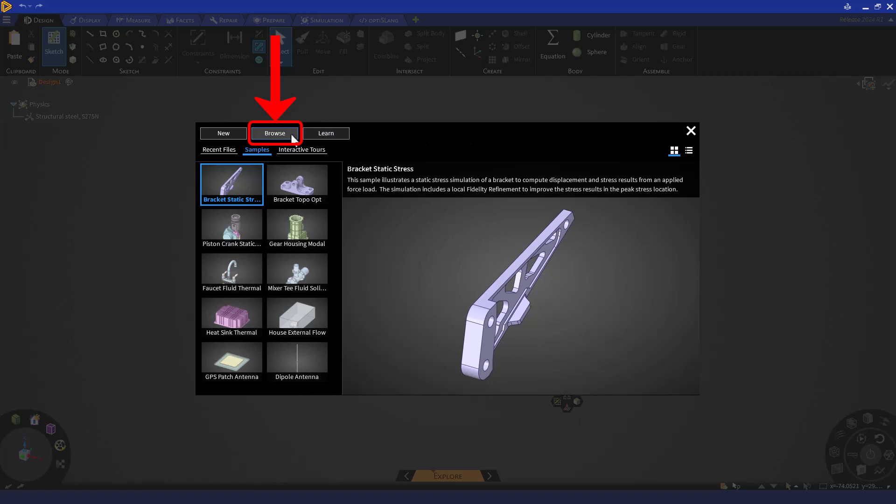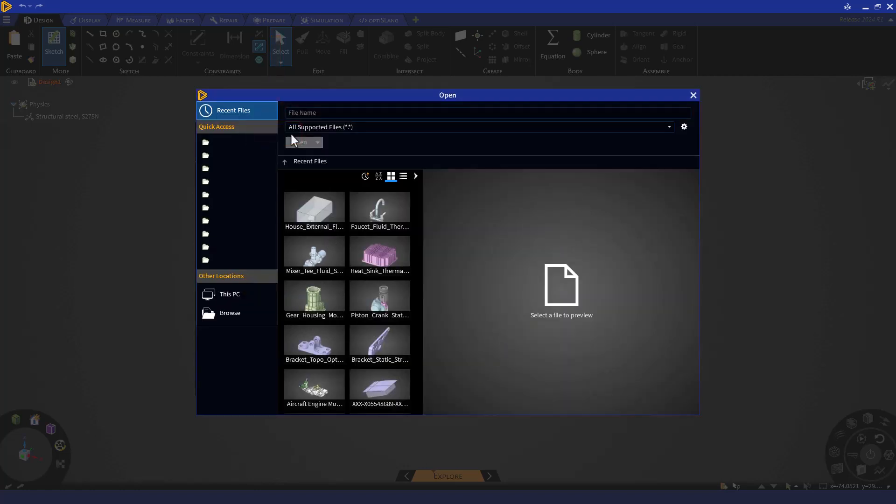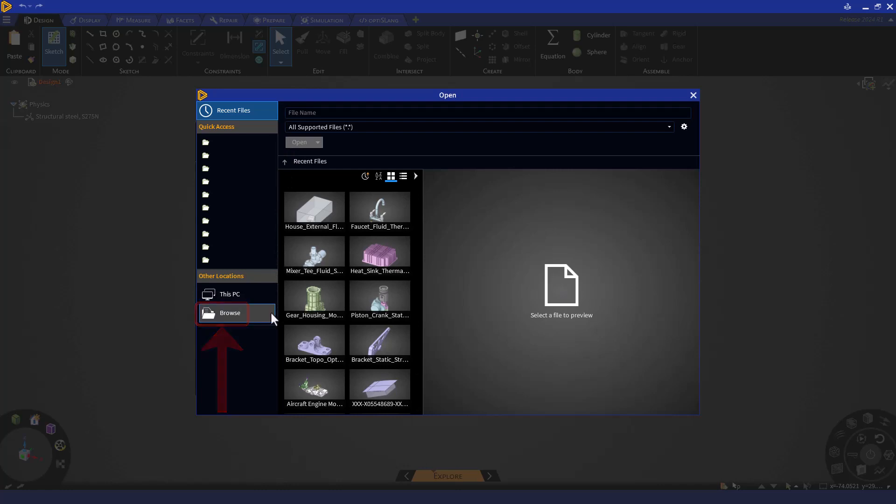By default, you will be in your current working directory. You may select the file from here or navigate towards the Browse option to choose a different directory and file. Let's select our file and get started.